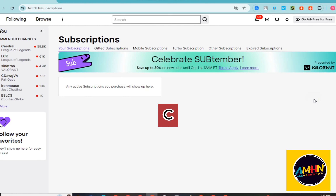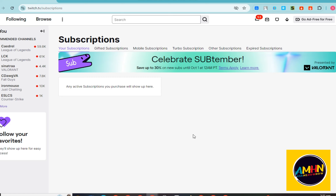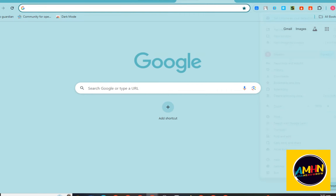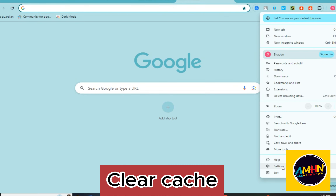After that, you should also check your internet connection, as that can be one of the reasons for the issue. Another thing you have to check is your browser. Click the three dots and go to Settings.